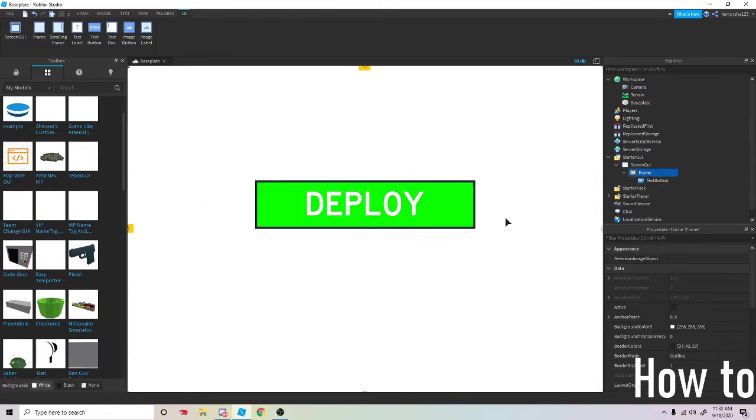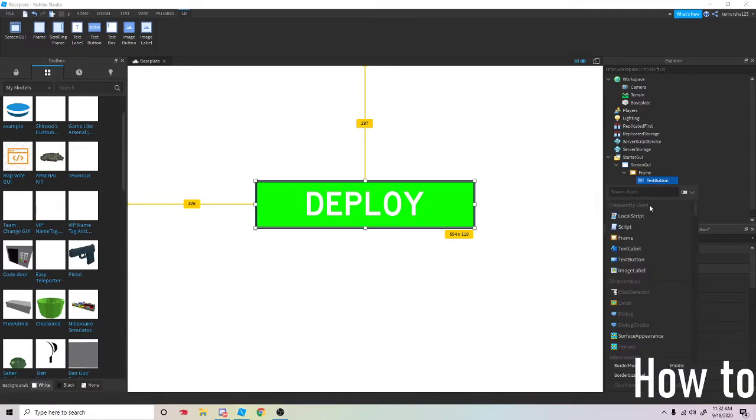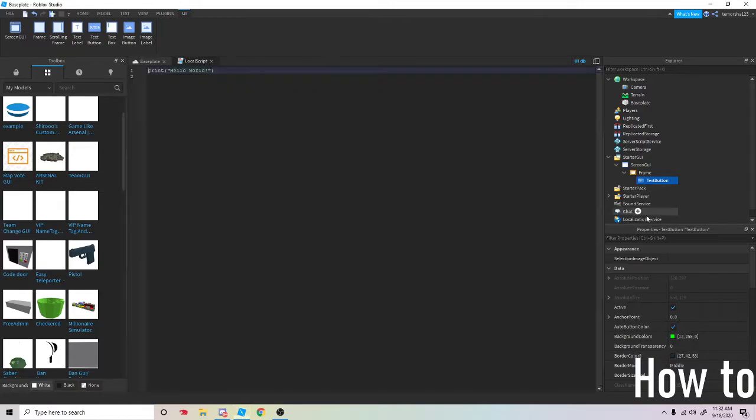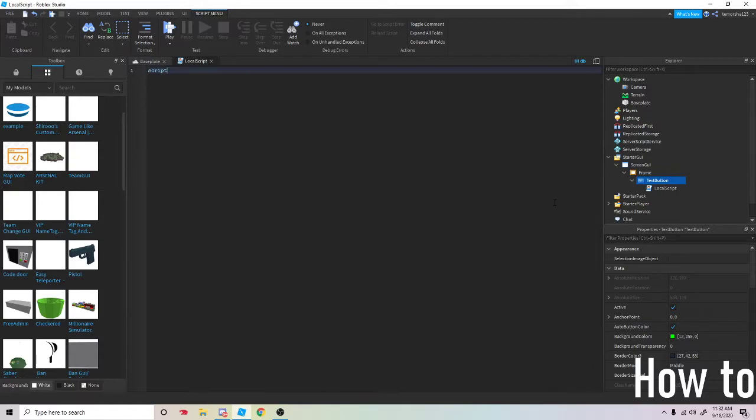In the next video I'll be showing you how to make a shop one. If you look over to the right, in the text button add a local script. You're going to do script.parent.MouseButton1Click:Connect.